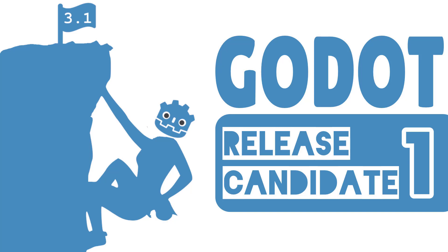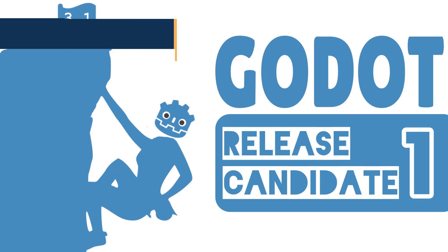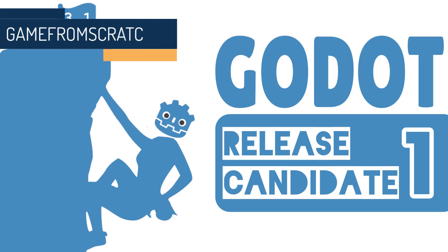Hello everybody, it's Mike here at Gay From Scratch and yesterday the release candidate, the first release candidate for Godot 3.1 finally arrived.